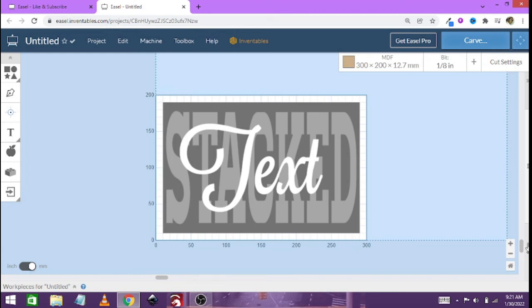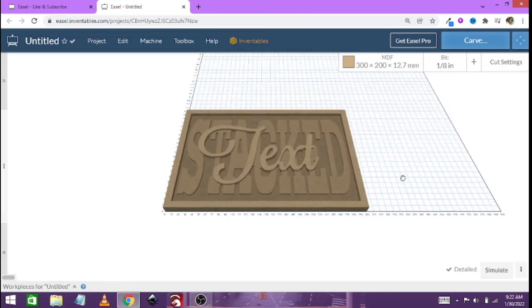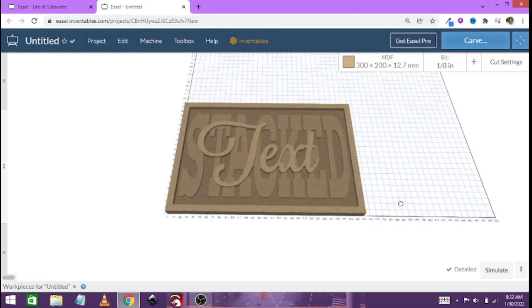If you are using Carbide Create I will link it here in the top right hand side. But for me the Easel one is so much easier. Let's just check how it will look.